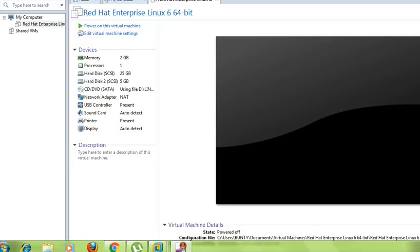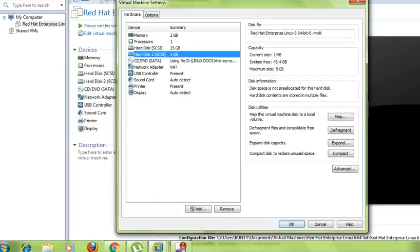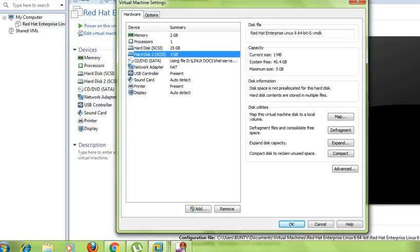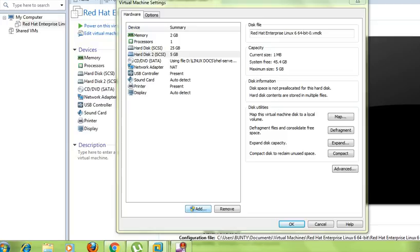Can you see the hard disk option over here? You have to click over here and then you can see that already there are two hard disks added: one is 25 GB and another one is 5 GB.